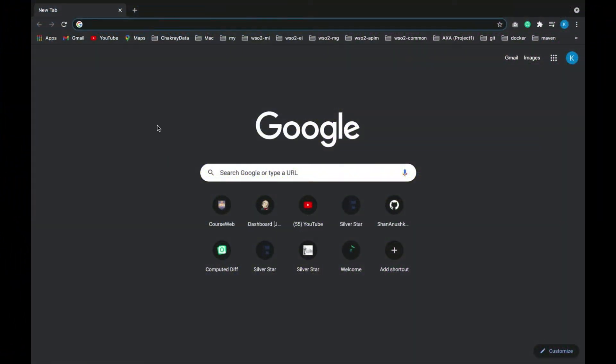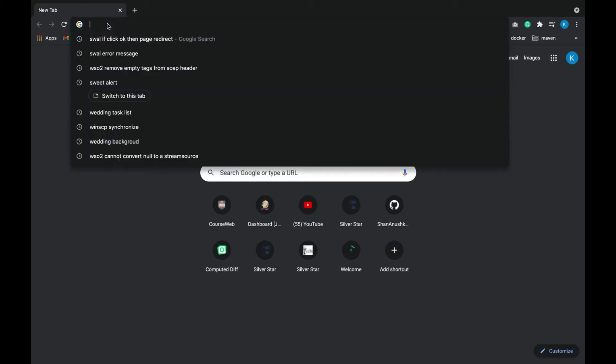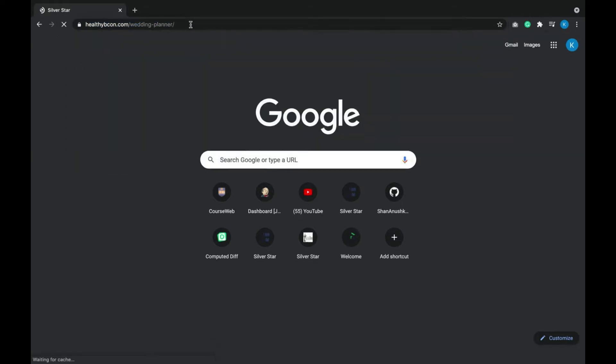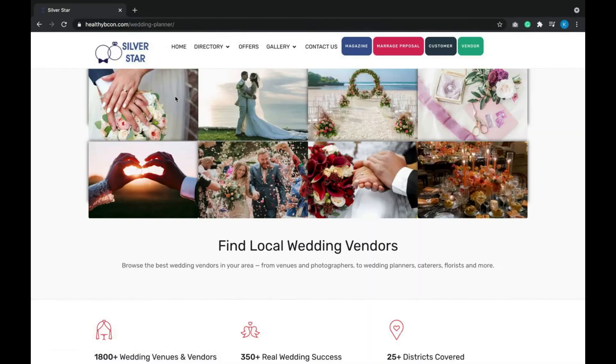Let's see a demo of our implemented system, the wedding planning system Silver Star. We'll go to the hosted server now.